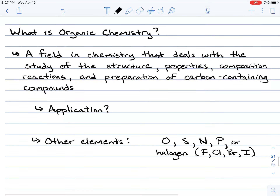Organic chemistry is a very specific field that deals with the study of hydrocarbons — carbon-based or carbon-containing compounds mostly composed of carbons and hydrogen, which is why they're called hydrocarbons. This field deals with the study of the structure, properties, reactions, and preparations of hydrocarbons and carbon-containing compounds.